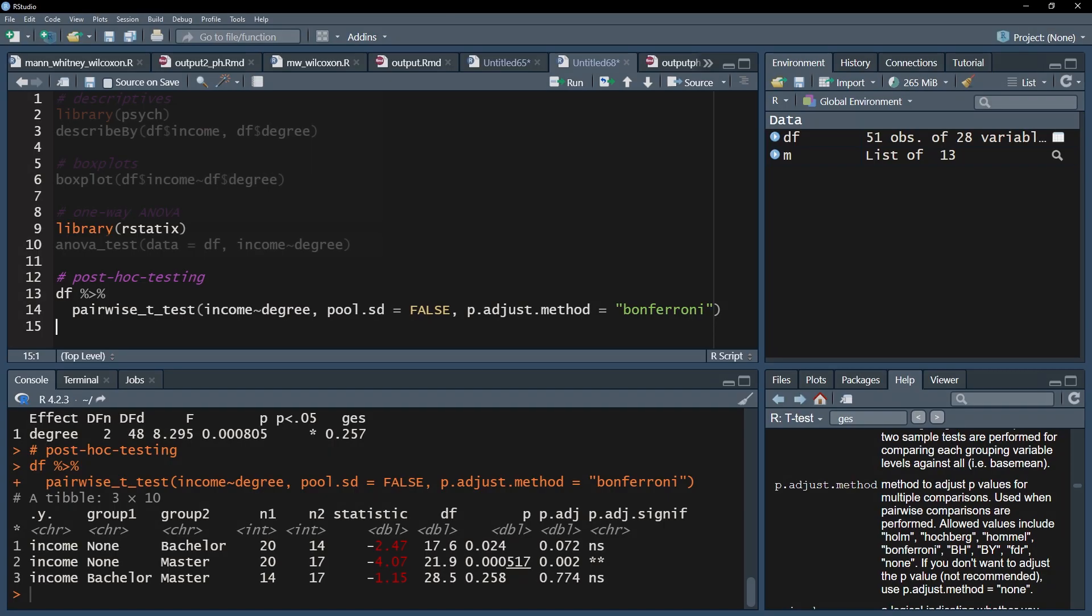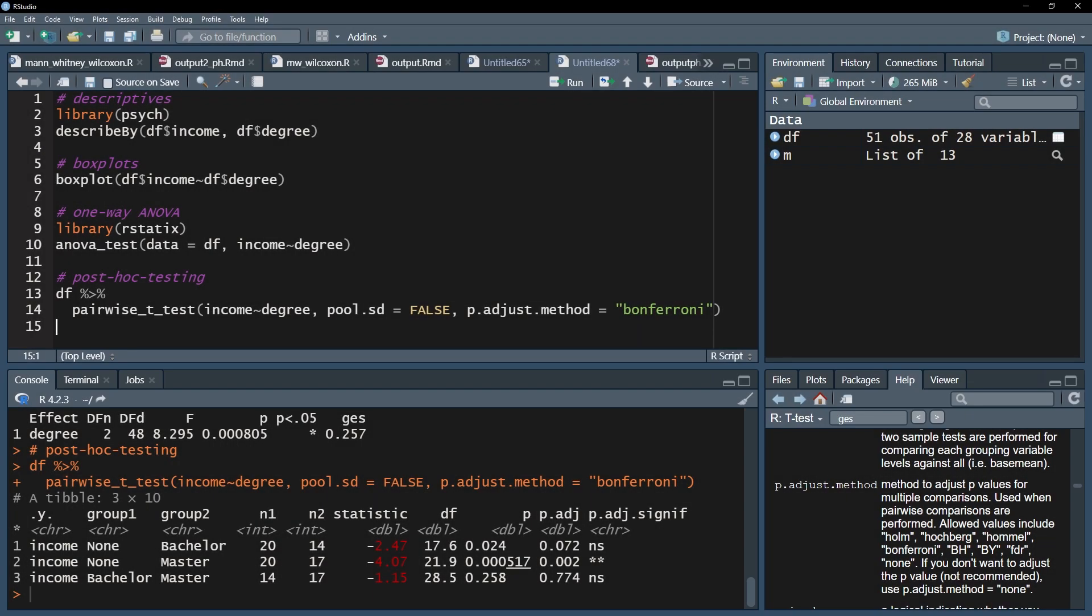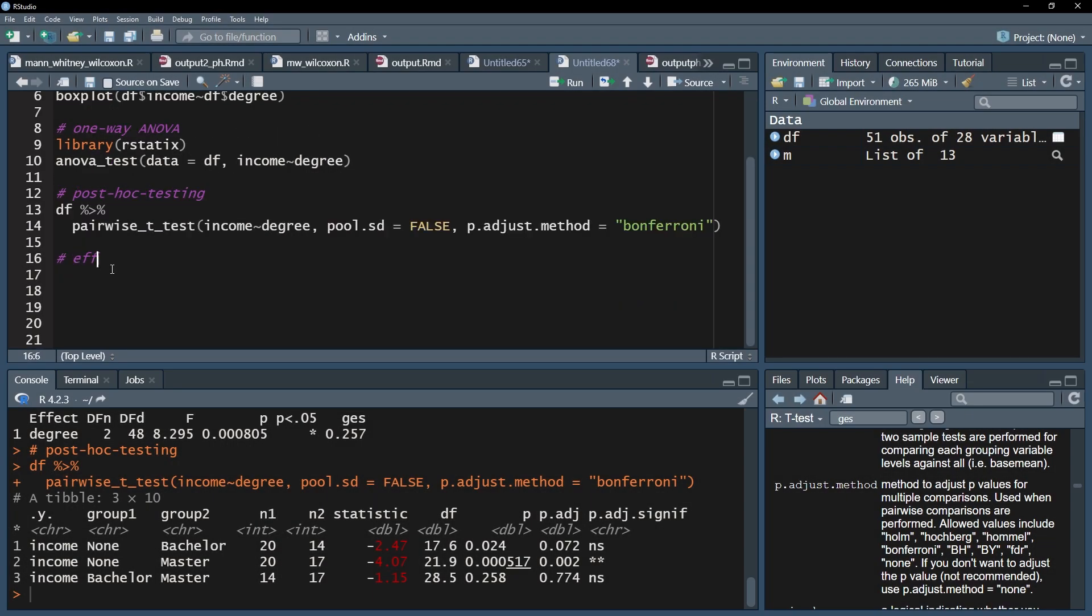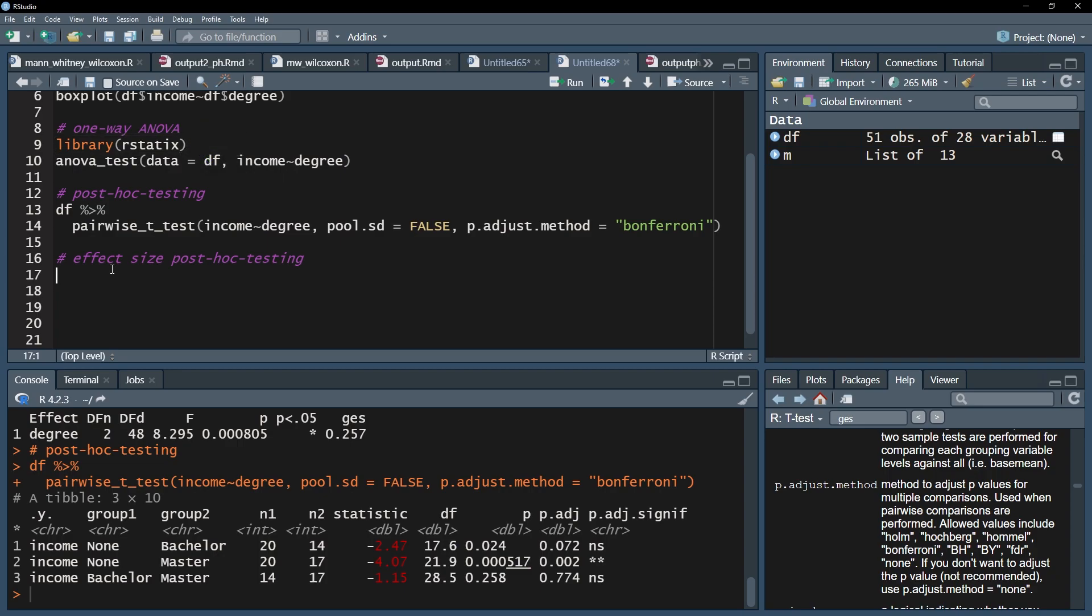After doing post-hoc tests, you should calculate the effect sizes for observed differences. It is common practice to calculate the effect size d after observing differences in pairwise t-tests. First, we need the rstatix package, which, by now, will be already active.